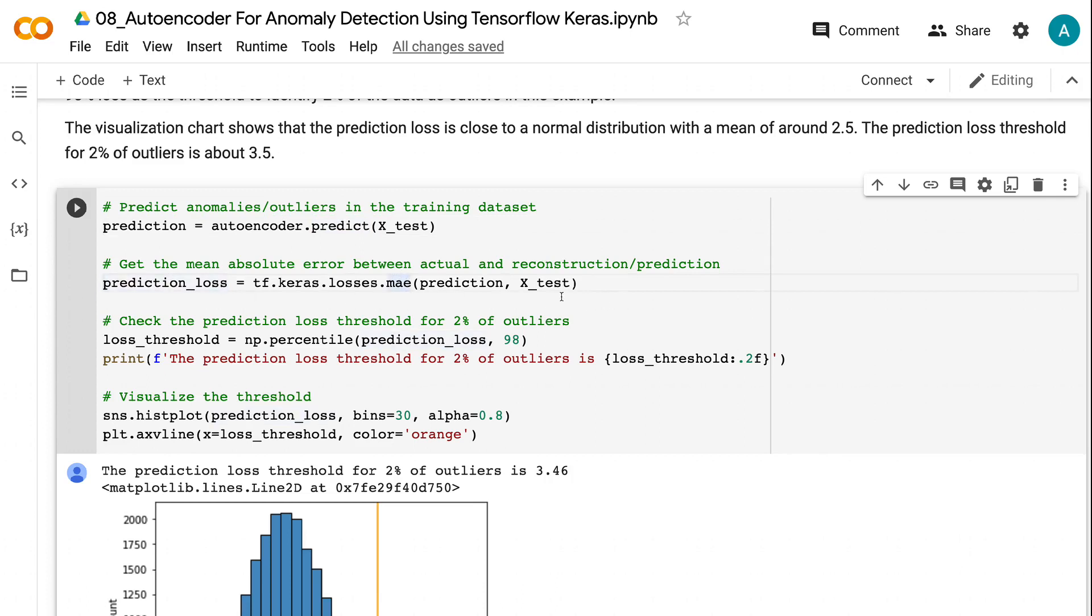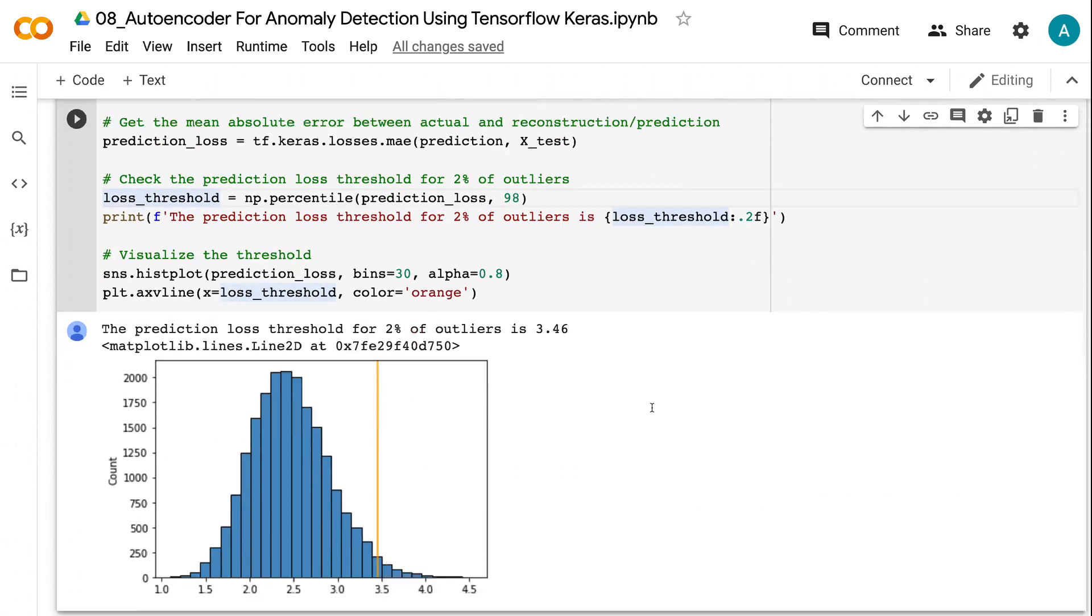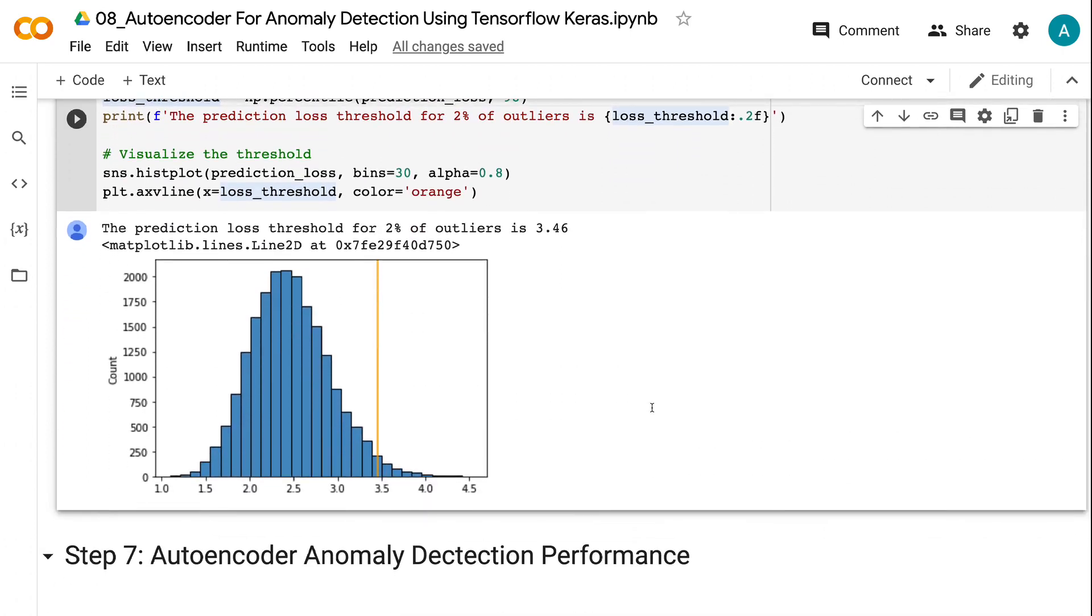This threshold can be based on percentile, standard deviation or other methods. We use 98% loss as the threshold to identify 2% of the outliers. The visualization chart shows that the prediction loss is close to a normal distribution with a mean of around 2.5. The prediction loss threshold for 2% of outliers is about 3.5.